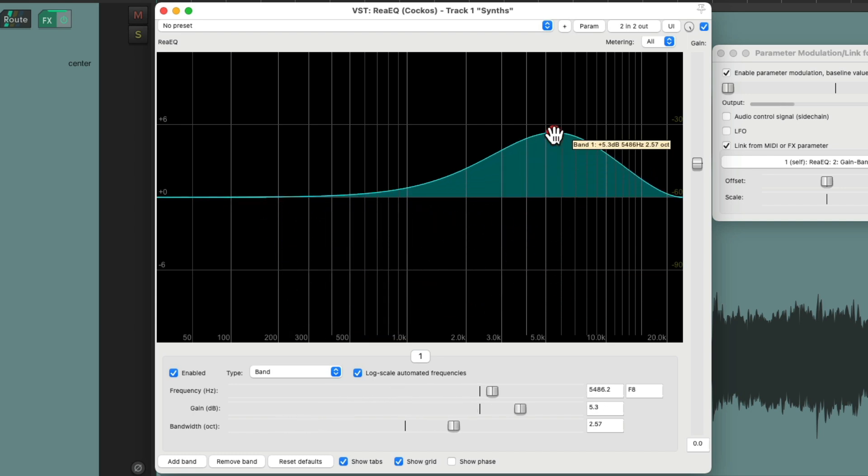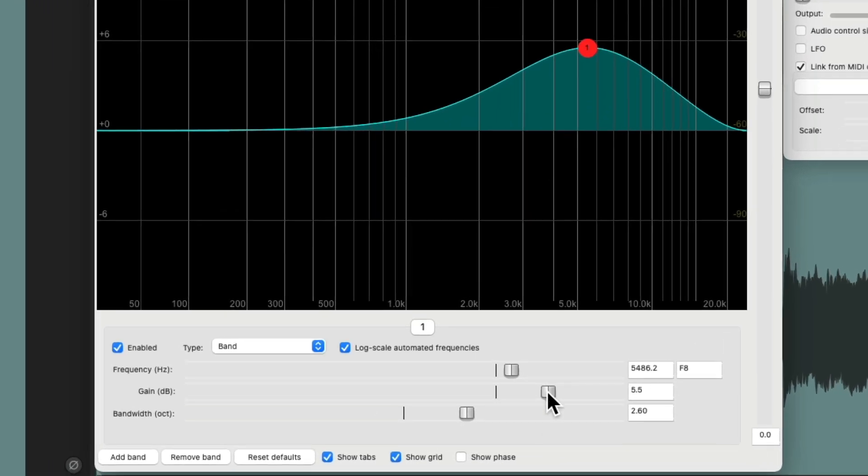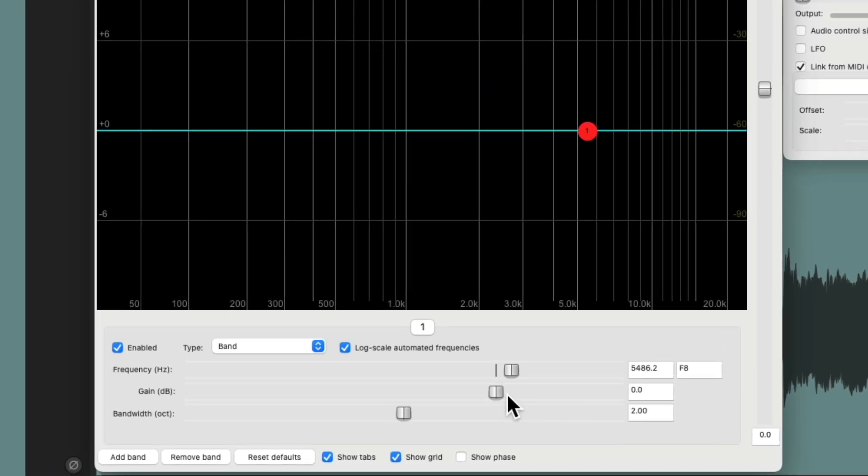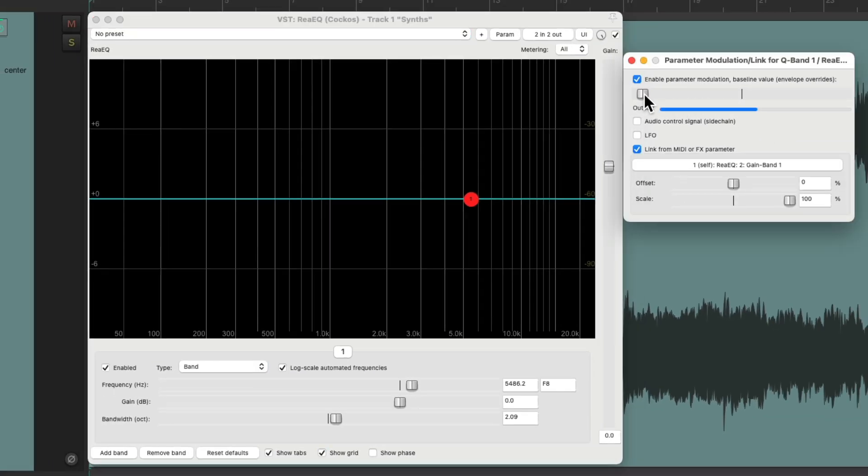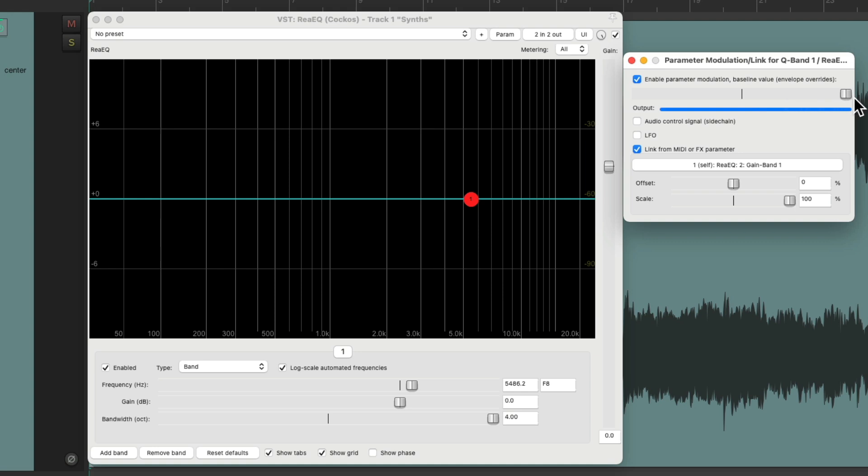But for us, we want to do the opposite. So let's put them back to the defaults and move the baseline all the way up and move the scale in the other direction.